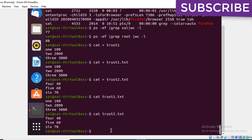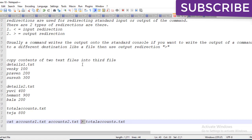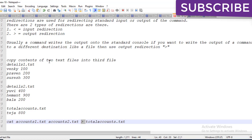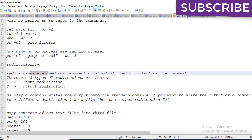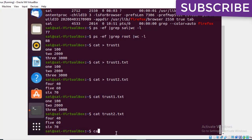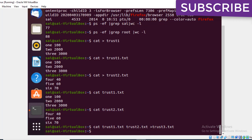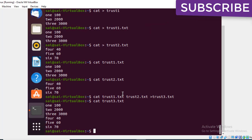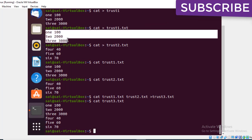Using redirection, I'm saving the text from the two files into a third file. The command is: cat trust1.txt trust2.txt > trust3.txt. Checking trust3.txt, we can see trust1's data — 1, 2, 3 — and trust2's data — 4, 5, 6 — combined as one, two, three, four, five, six.